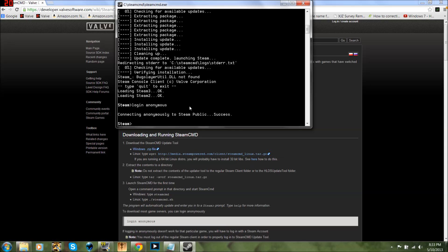Now what you're going to do is type force_install_dir space C colon slash — whatever your server folder name is, so mine's CSS — then slash again. I would just do it to be safe.